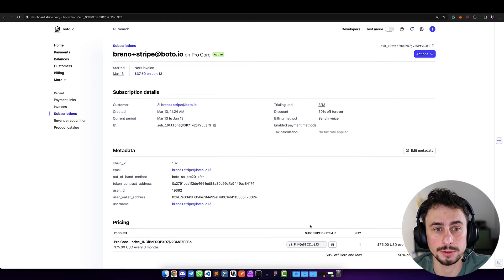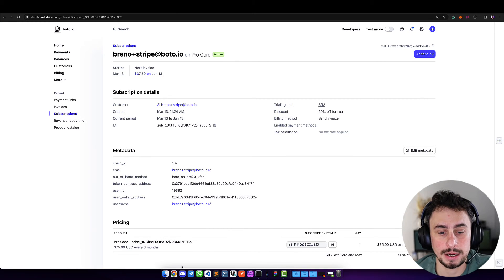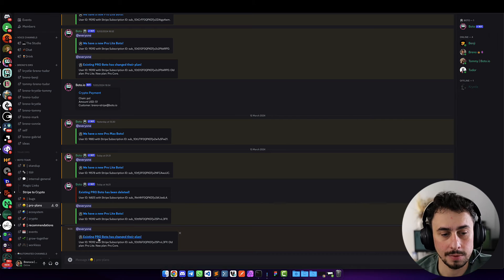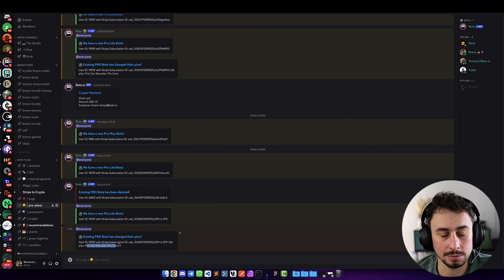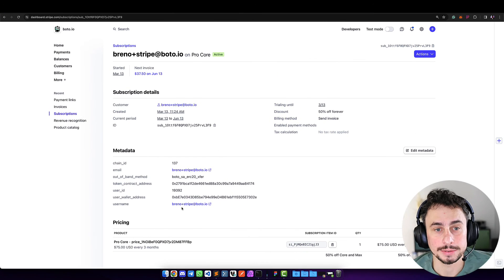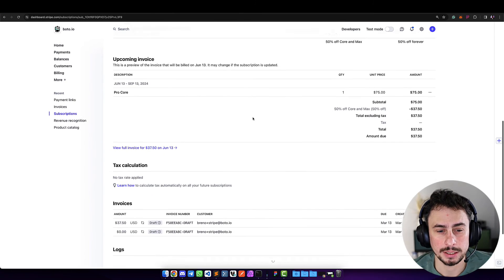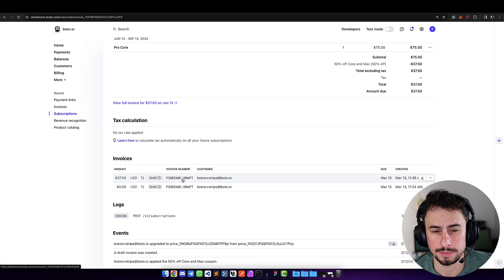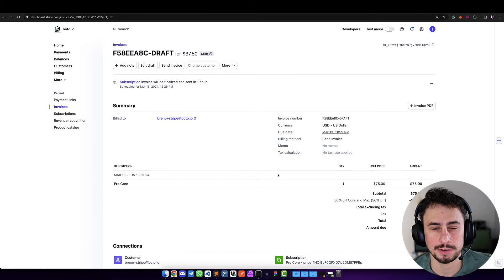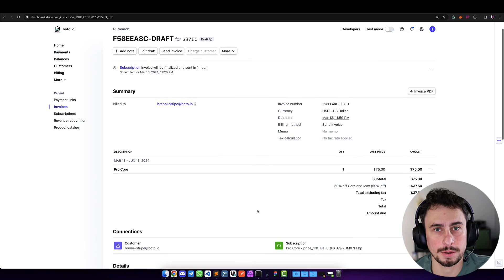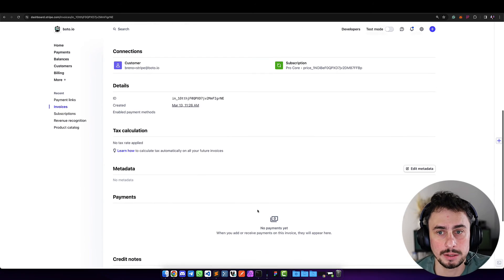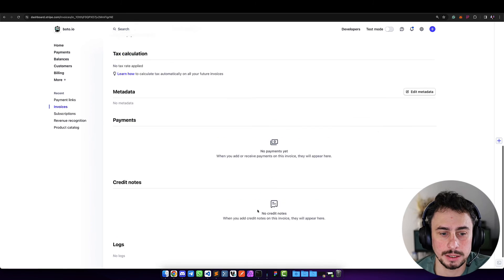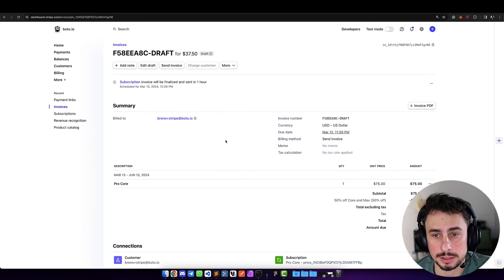I got another message here saying the existing Boto user has changed from Lite to Pro Core. If we go here, we're going to see an invoice has been created—$37.50. This invoice is going to be picked up for payment processing, and once this payment is done, we're going to see this invoice updated with the link to the explorer with the payment.